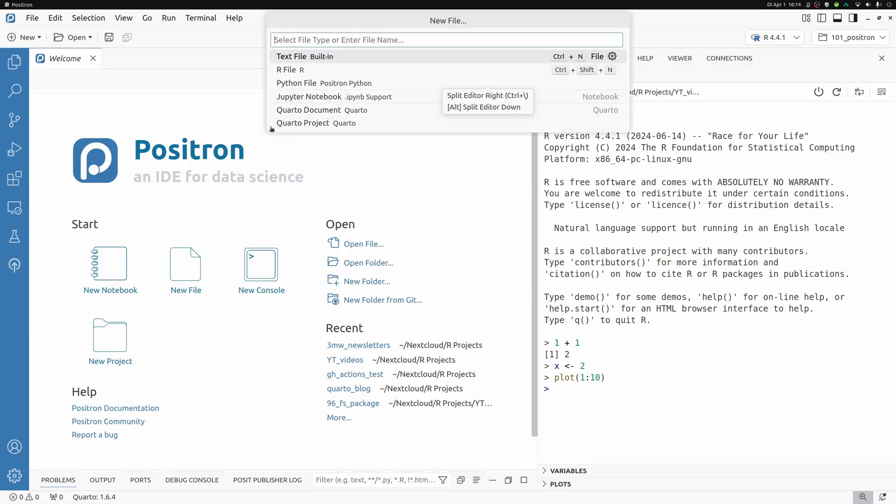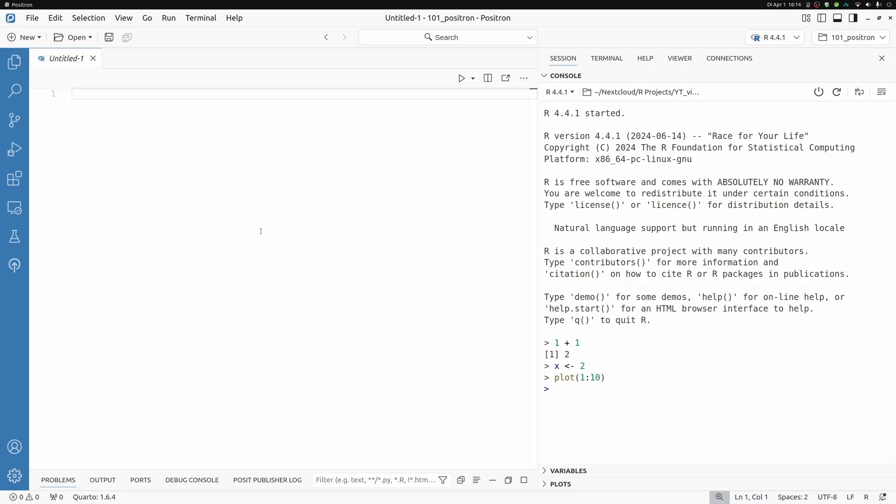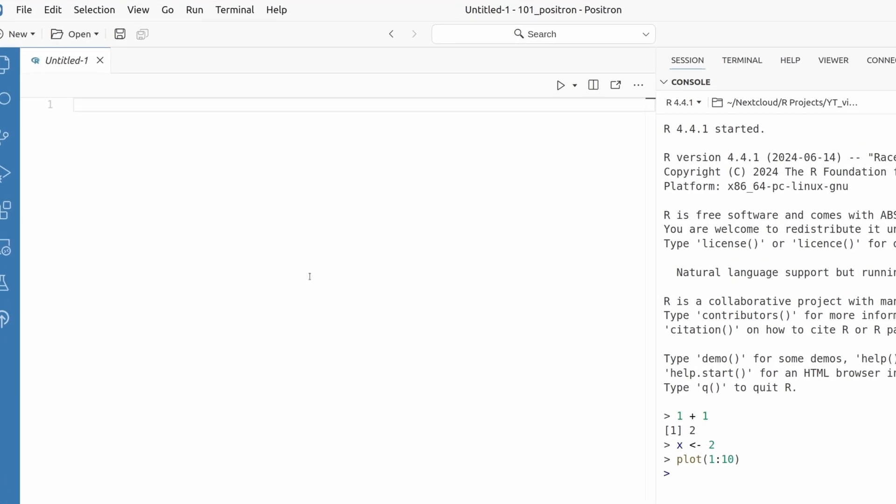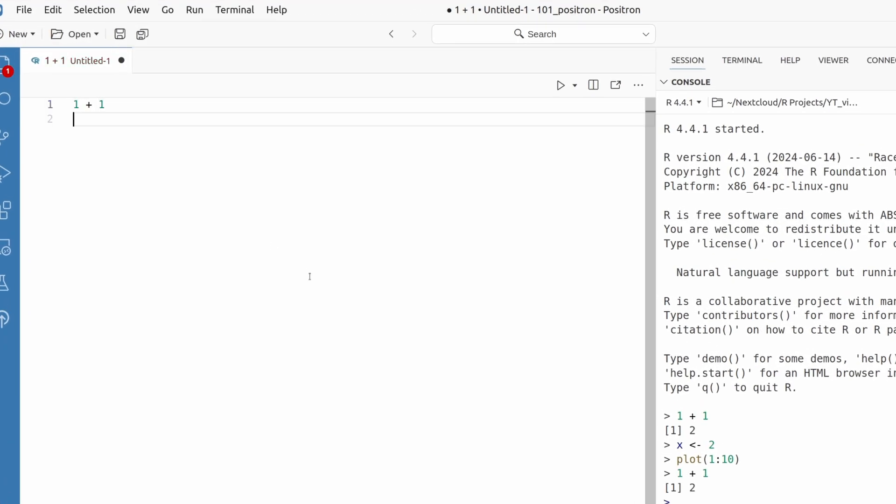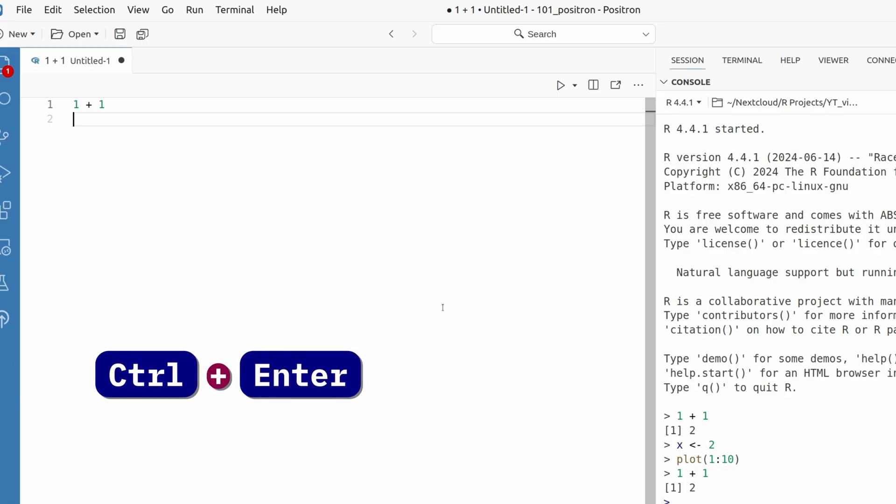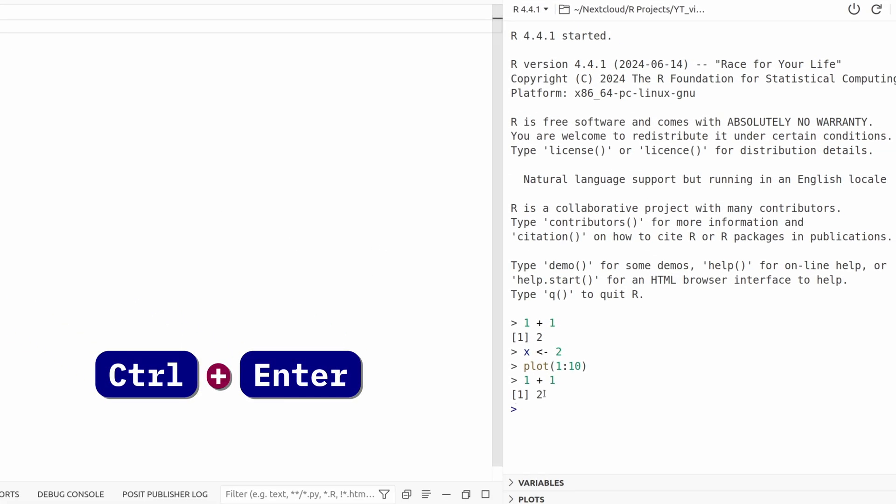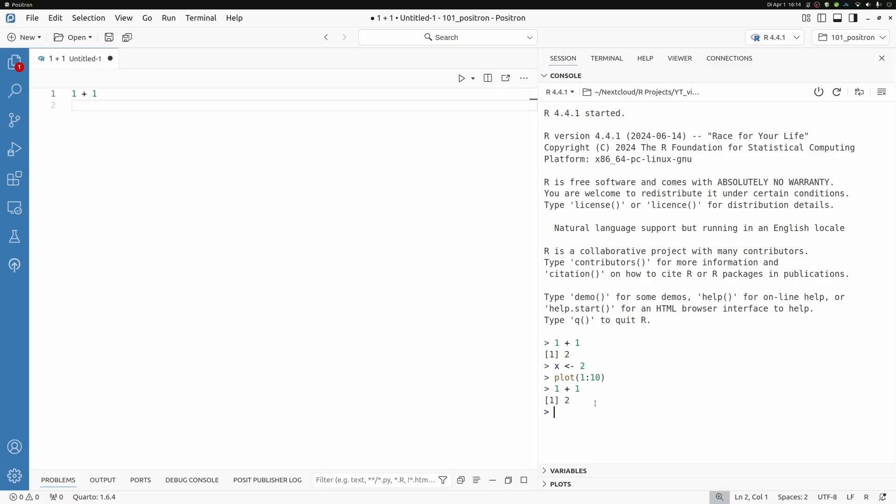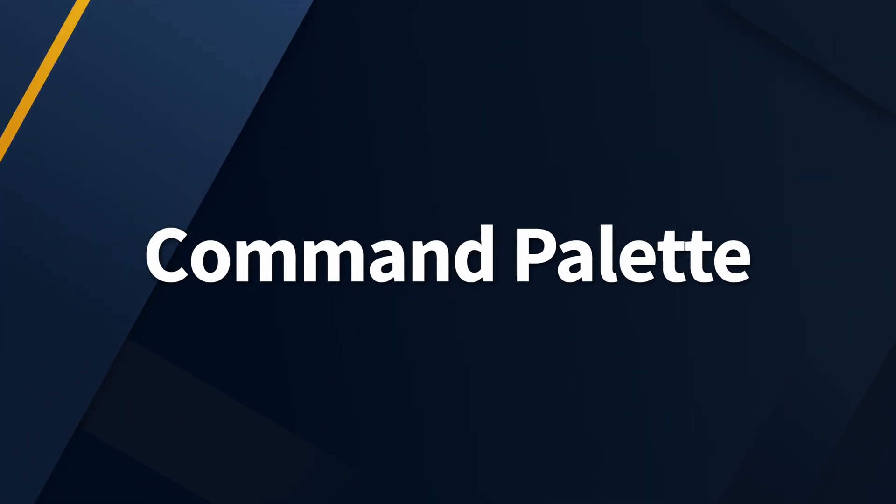And for example, select the side by side layout, which I think is perfect. I like to have my console variables and plots on the right and have all that space on the left for code. For example, I could create a new file and then I could do some calculations like one plus one. And then if I were to press control and enter, the code is immediately sent to my console.